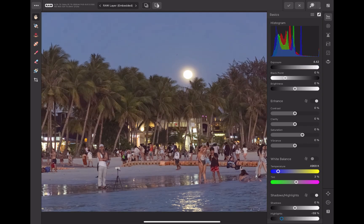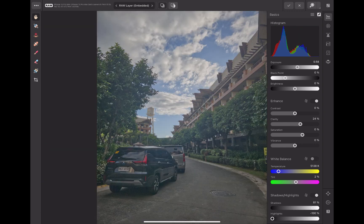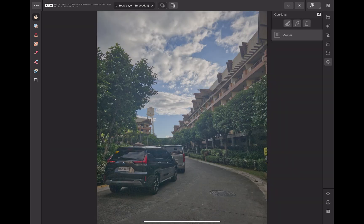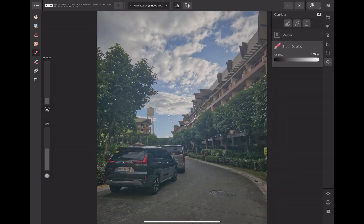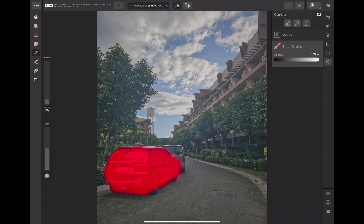In terms of local adjustments, Affinity supports both brush masking and linear gradient. As you can see, I can use the Apple Pencil to make a precise selection of the car in order to apply an exposure adjustment. So those are some advantages of Affinity.